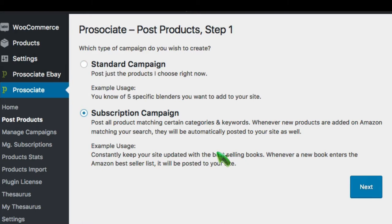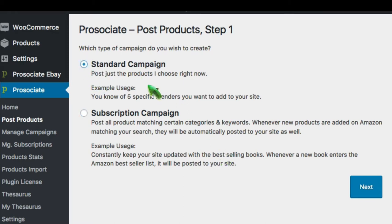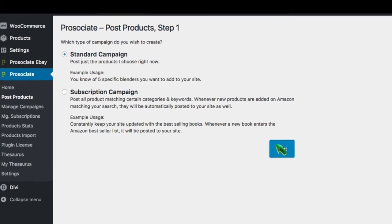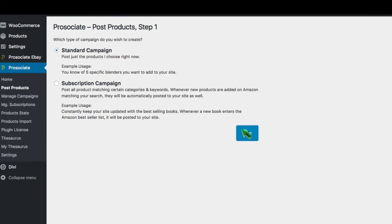A subscription campaign uses the same powerful searching capability, but it creates a feed of matching products that's automatically updated for you. For example, you want all items in your niche category that match a certain keyword and are greater than 80% off. A subscription campaign will give you a fresh stream of products that match that search criteria. But let's go ahead and look at a standard campaign and how that's set up.